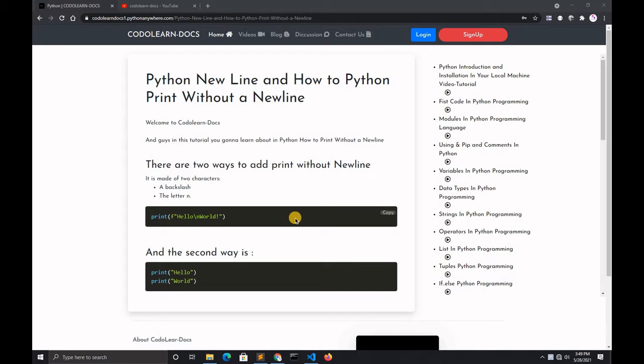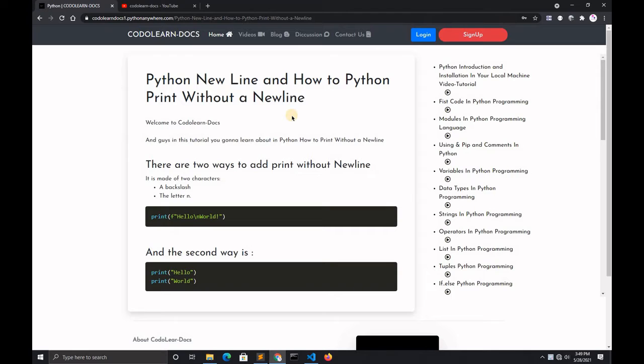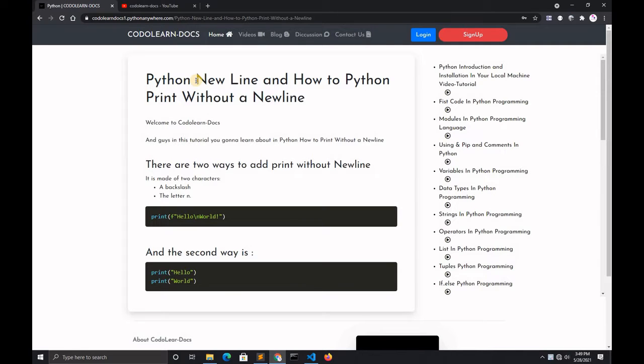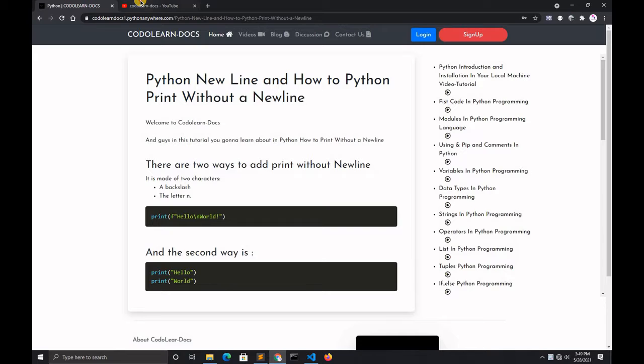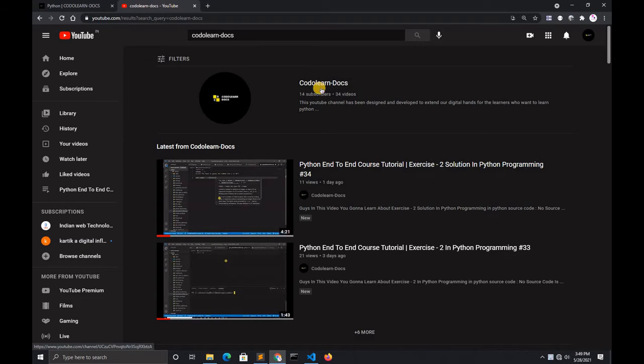Hey what's up guys, this is Karthik and welcome back to Codeland. In the previous video we discussed the solution of exercise 3. In this video we're going to learn how to print a hello world program with a new line or without a new line.